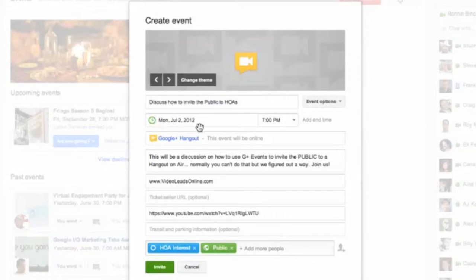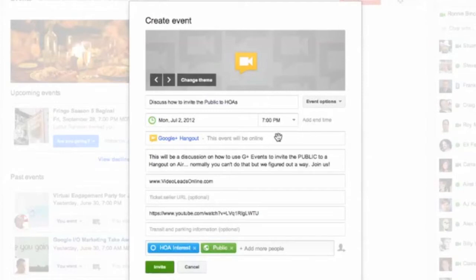So it also puts in our default date. You can change that. You've got a default time and change that. Or you could change and add an ending time if you like. I'm just going to leave it open-ended for now.